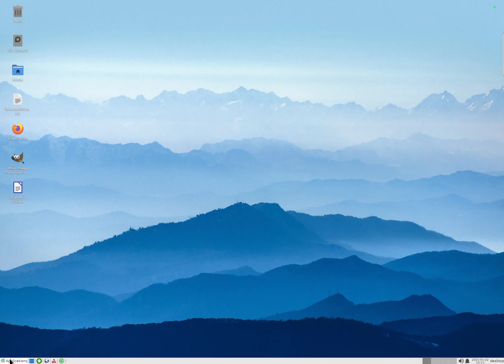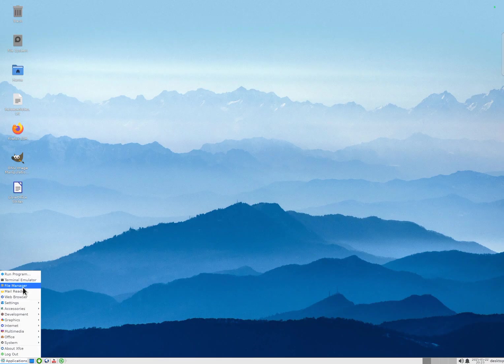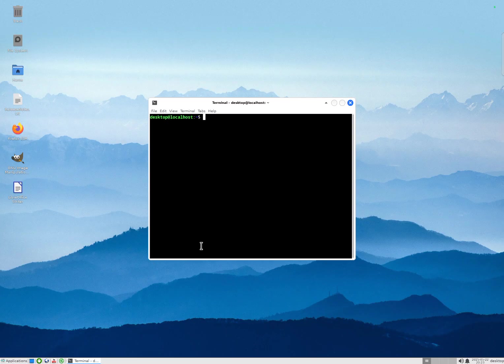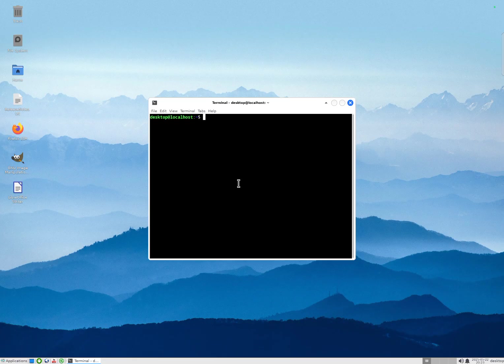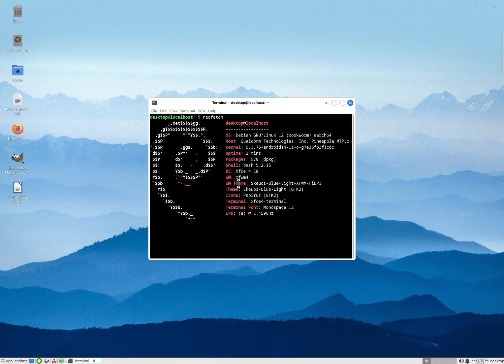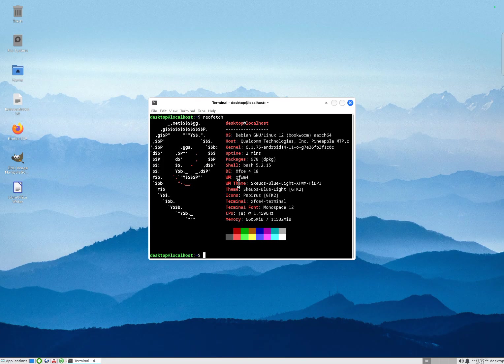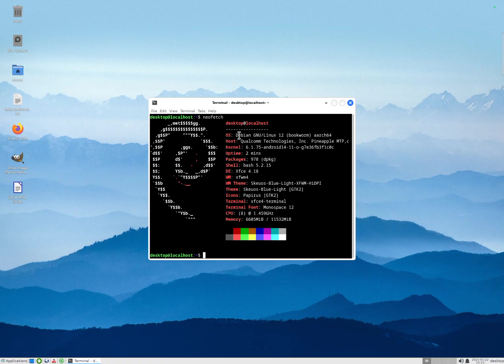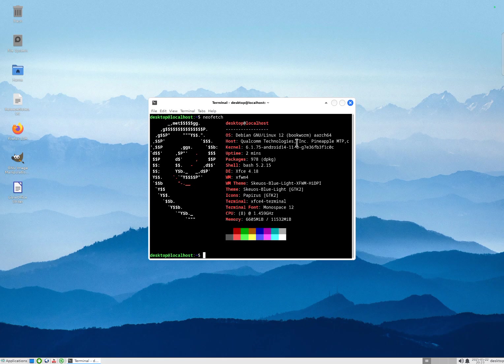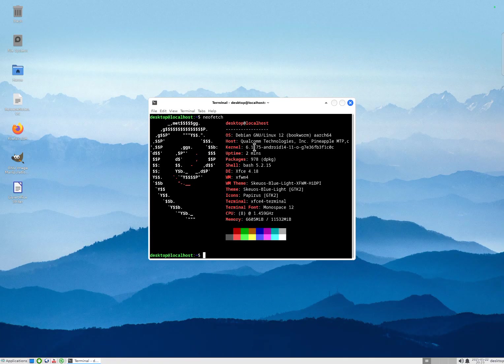So this is Debian Bookworm XFCE. I've installed NeoFetch. I'll give you more details about the distribution. This is XFCE 4.18 Debian Bookworm running on the Qualcomm SoC and it is using Android 14-6.1 kernel.